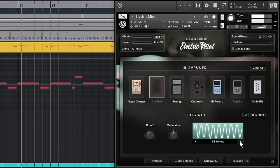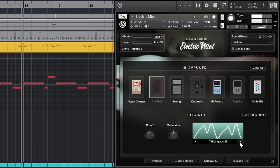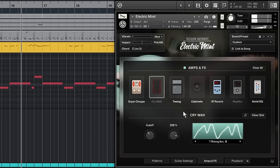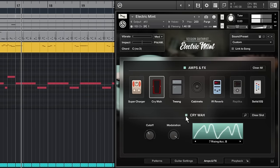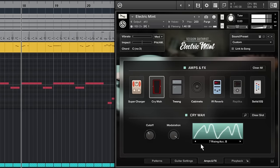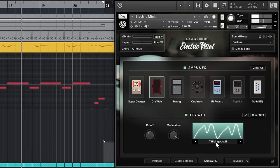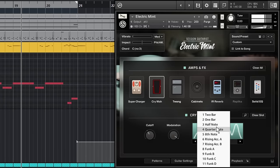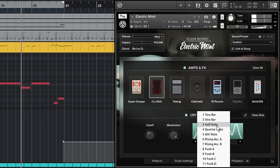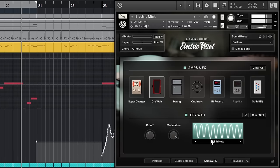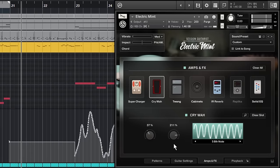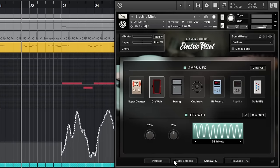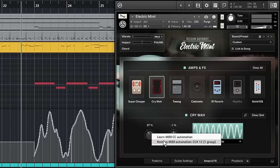The new wah-wah effect comes with lots of different modulation presets to create typical wah-wah patterns. You can also assign a MIDI fader and create your own modulations in real time.